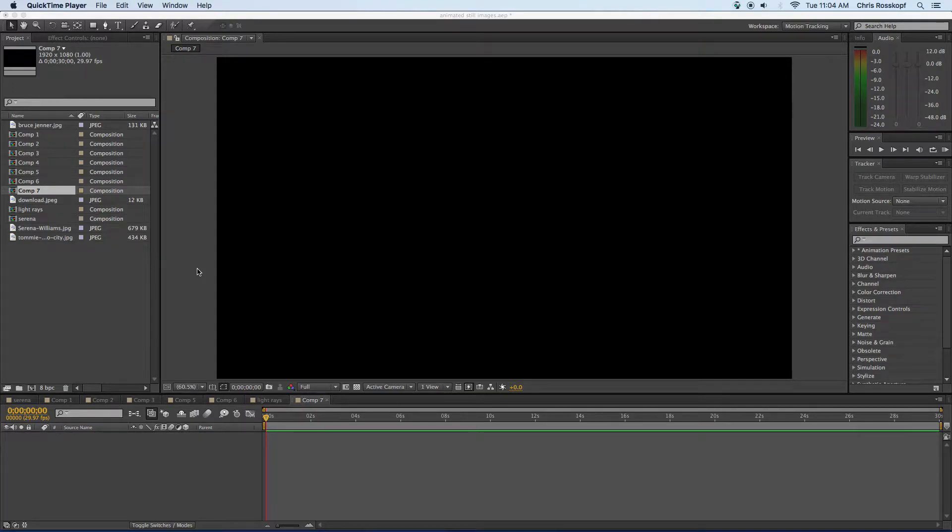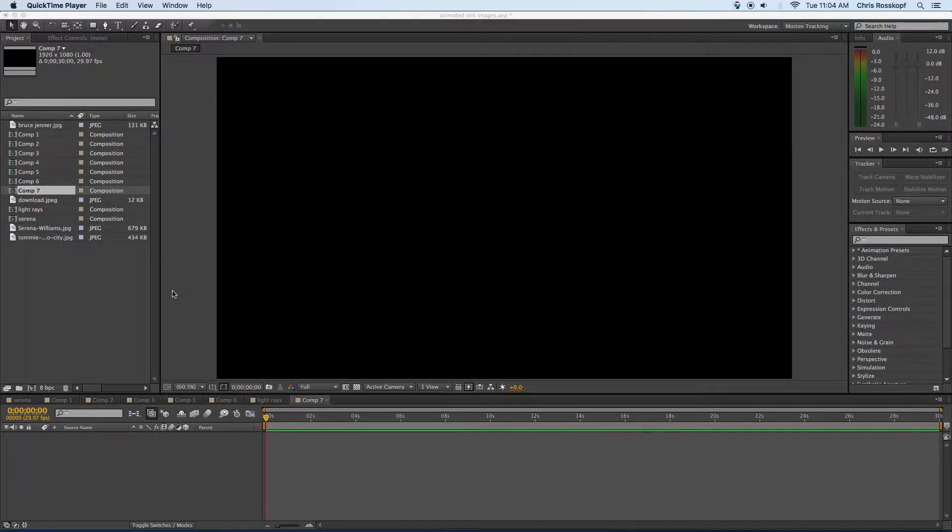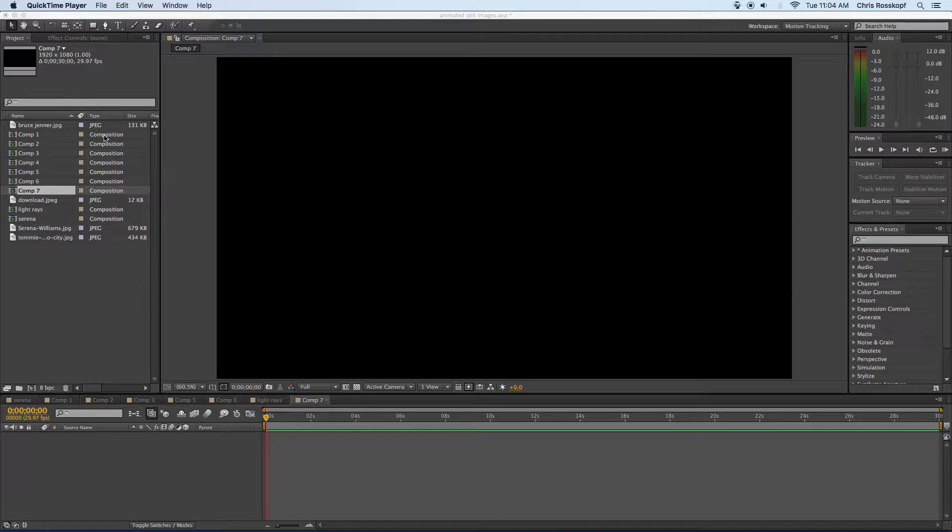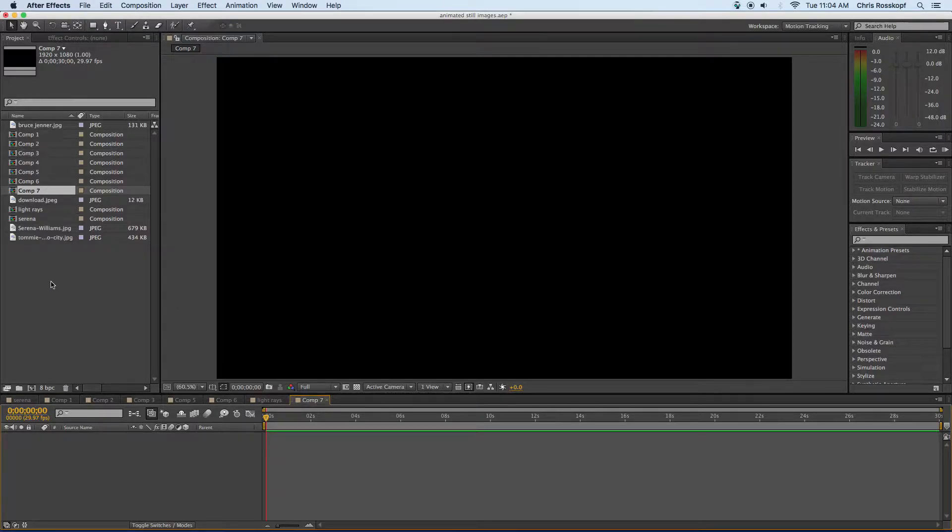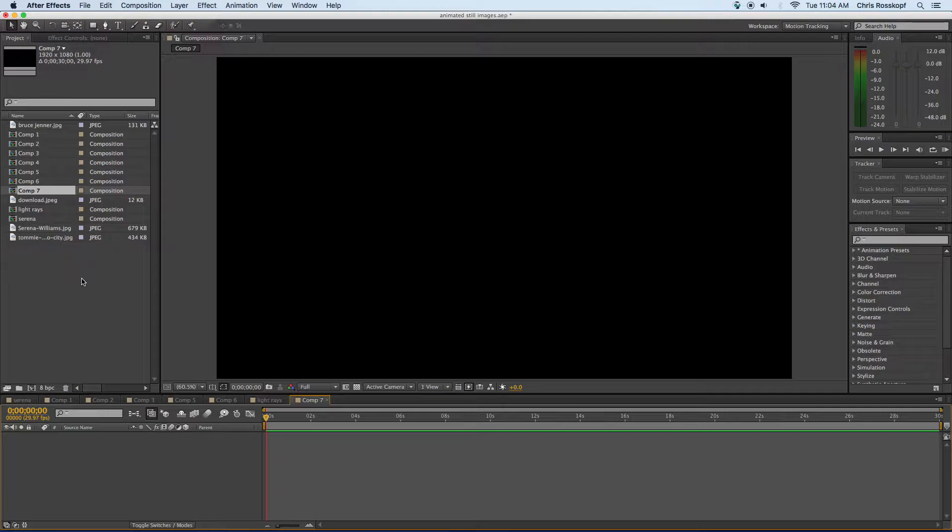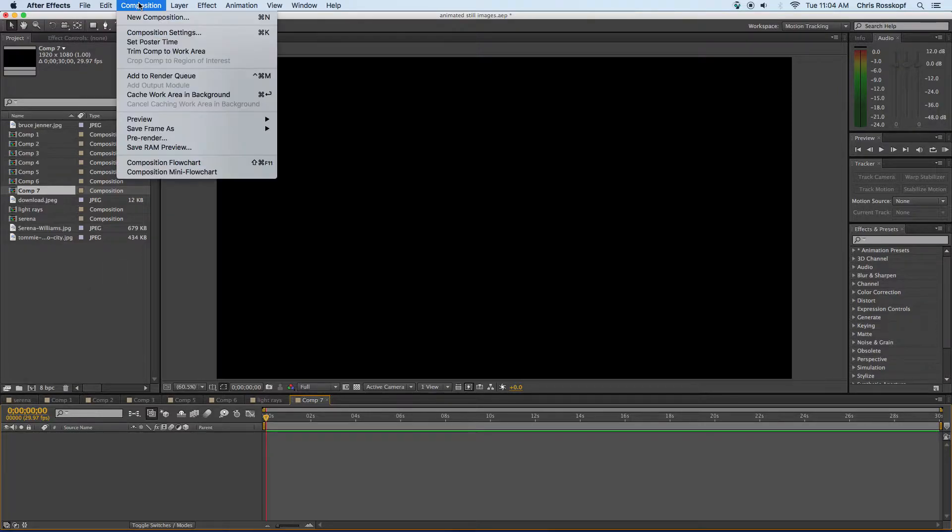I'm going to show you three simple ways to add animations to still images. Always start with high quality full-size images and then import them into After Effects, and for our documentaries we're going to make everything the same size.